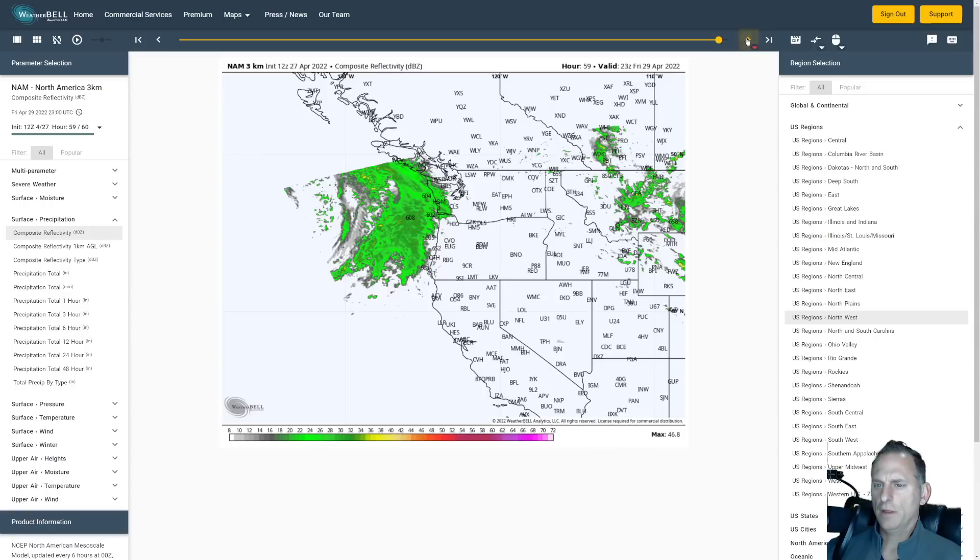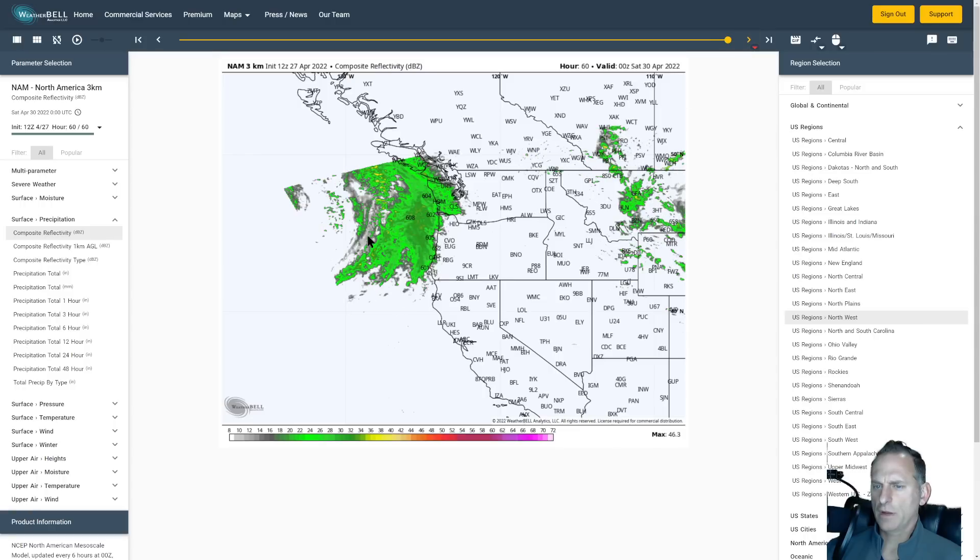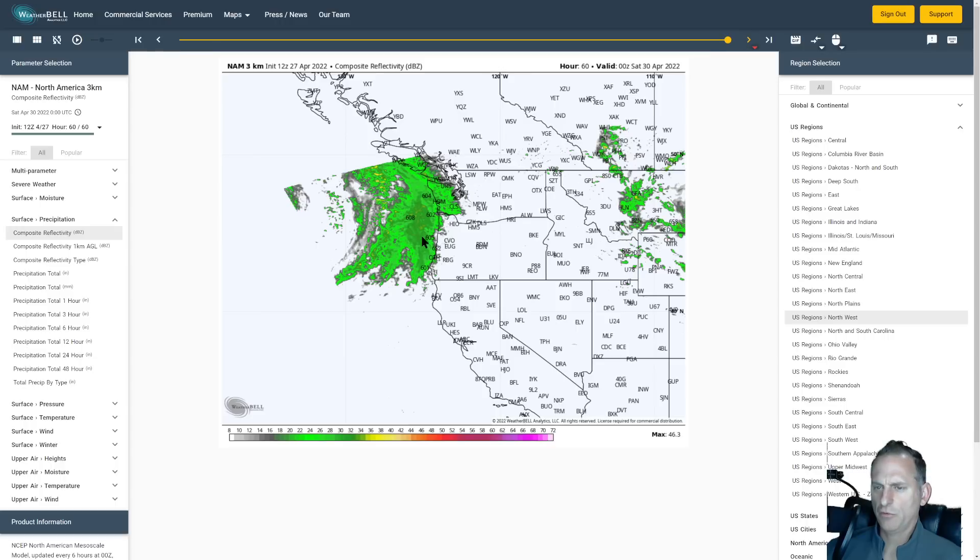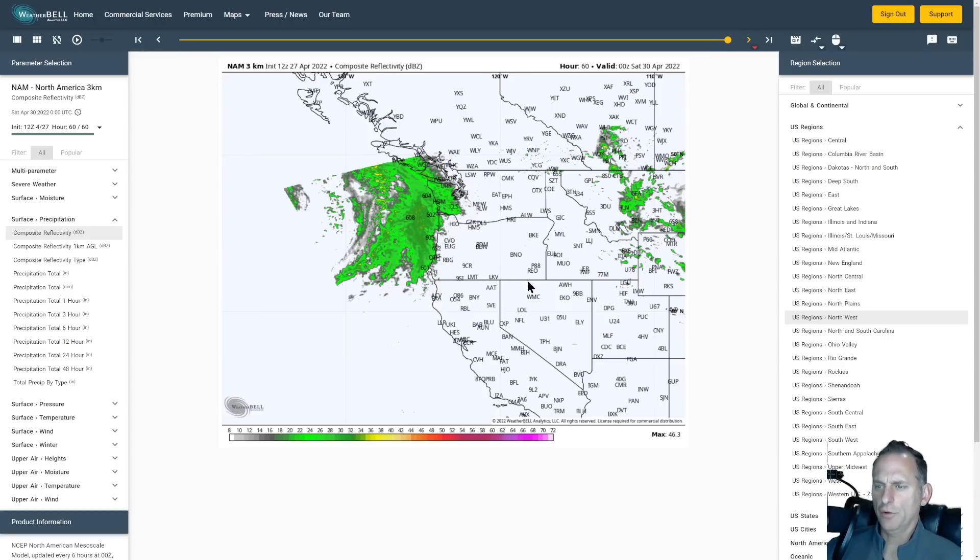Looking at Friday afternoon, you can see this even stronger frontal system moving into the region. It's got a pretty good precipitation shield with it. This is going to move into western Washington, Oregon and BC Friday afternoon and evening.